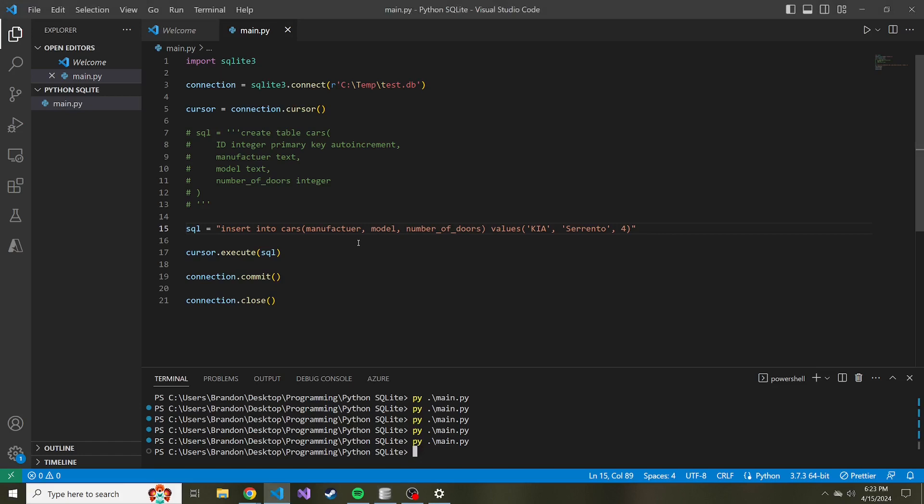In the next video, something I thought that would be fun is how do we dynamically create these SQL statements? Like, for instance, if we're given a list of cars, how do we go ahead and take that list and dynamically create all these different insert statements and execute them no matter how big the list is that the user gives us. So stay tuned for that. Hopefully it'll be pretty fun. And I hope to see you in that next video.